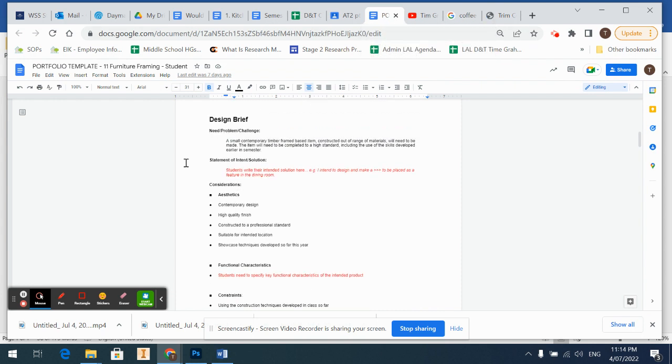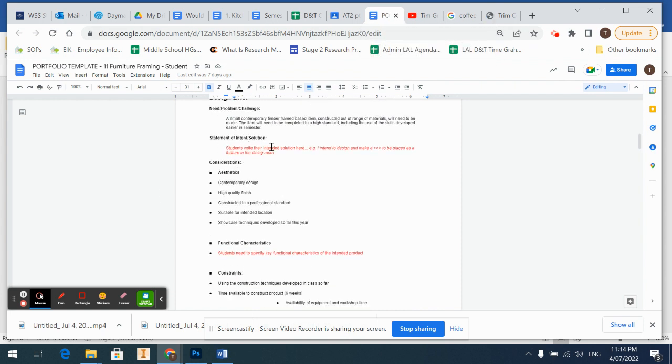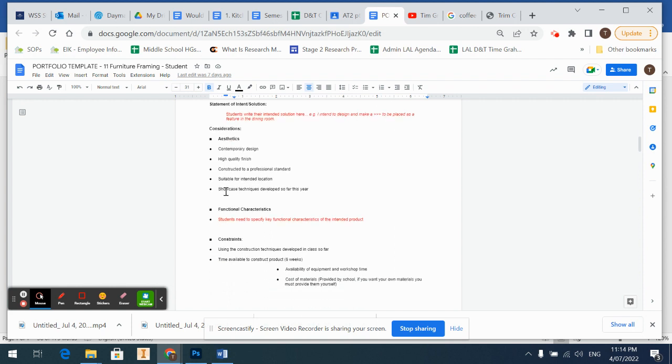Okay, so this is where you'd write in what you want to do: I intend to make a specific piece for a specific place. And then we've got some considerations.